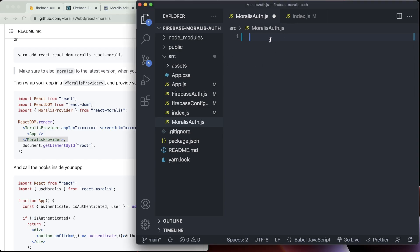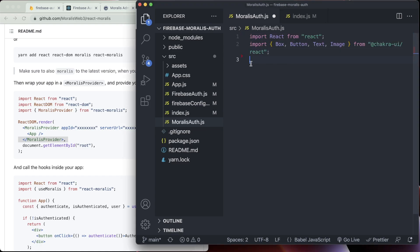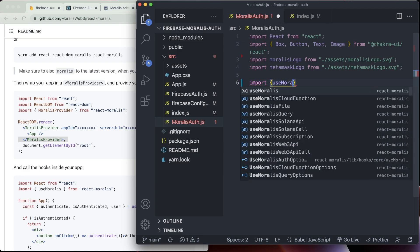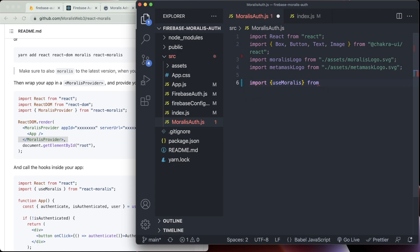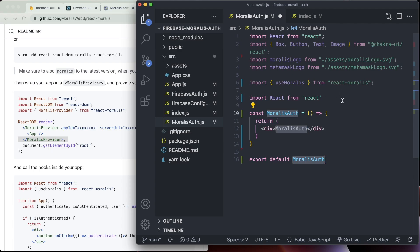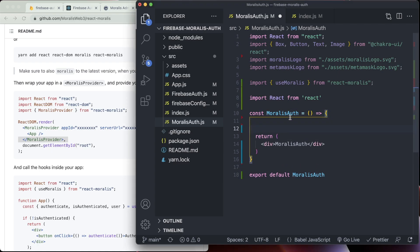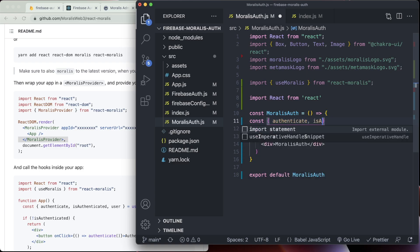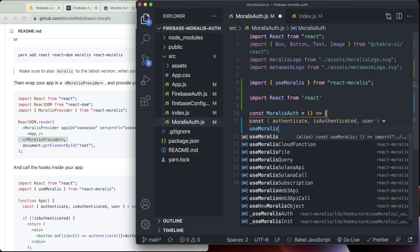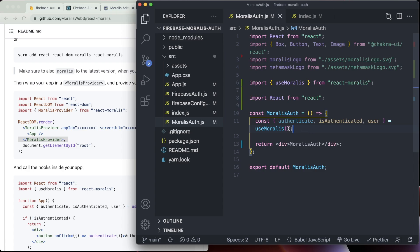So then I have set up a file called Morales auth.js just in the source folder alongside the other two files that we created. And to start with, I'm just going to import react and some styling stuff, which isn't super important. And then we need to import use Morales from react Morales. Then we're going to actually create our component using the shortcut. And to start with, we're just going to use Morales at the top here. So we're going to write authenticate, and is authenticated, and user, and we're going to bring these in from use Morales.